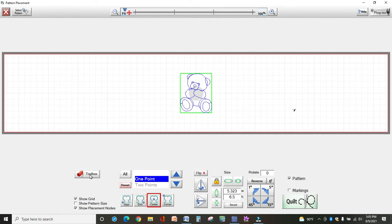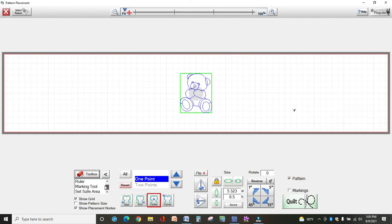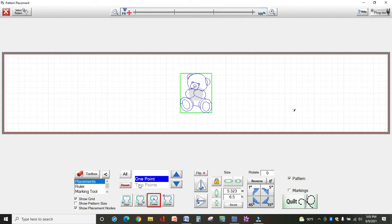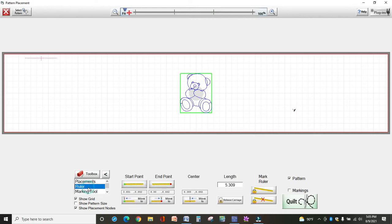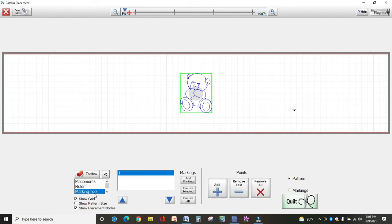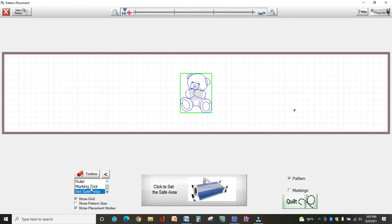And you'll see here your toolbox at the bottom, and the toolbox has several options. The first one is already selected for you, and it defines whatever is on the right-hand side here, which are my placement options. Ruler brings up ruler options, marking tool, and set safe area, which we talked about already.